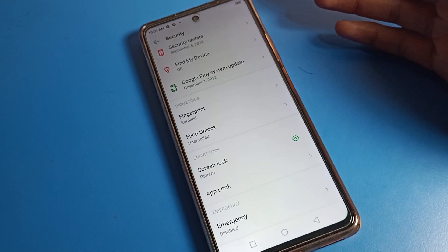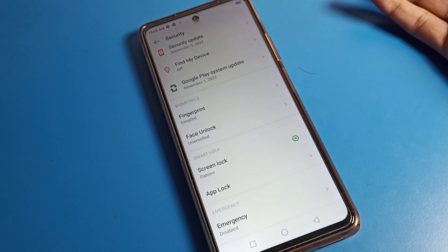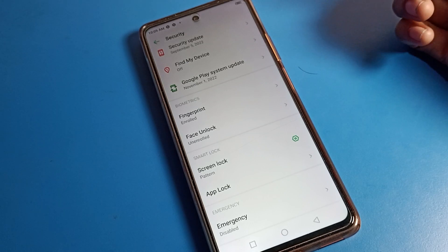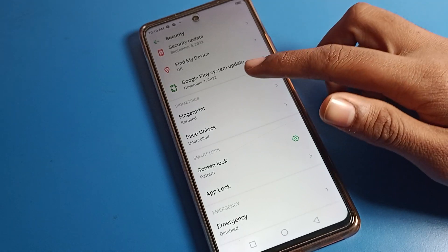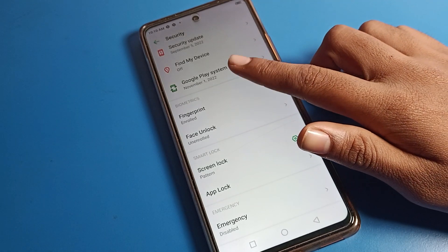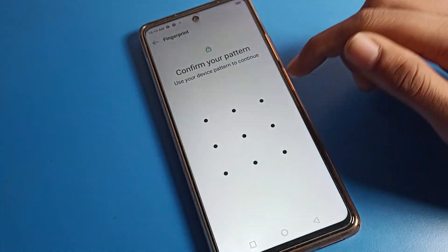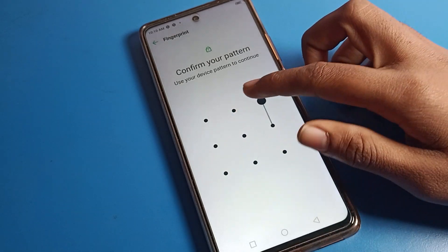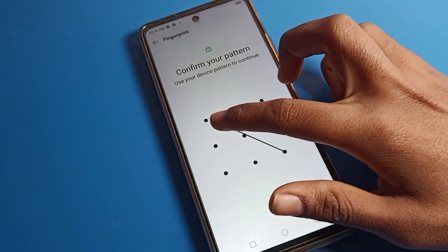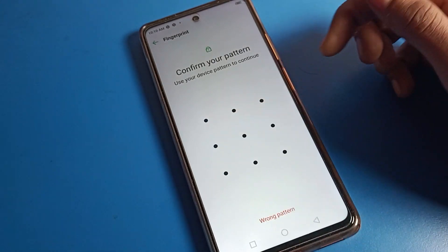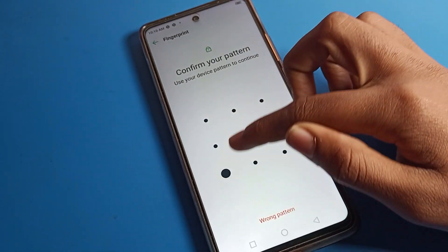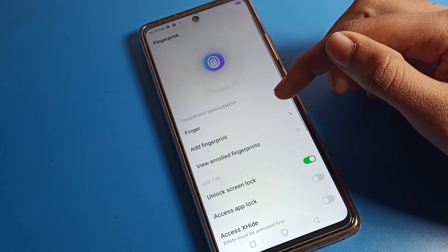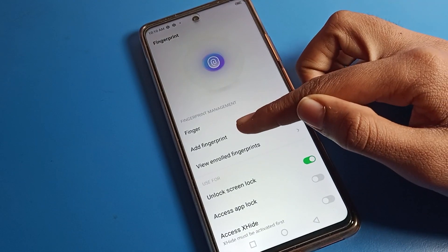In security settings, you can see screen lock, app lock, and face lock options. Here we are talking about fingerprint. Click on the biometric fingerprint setting, then enter your device pattern or password to continue.